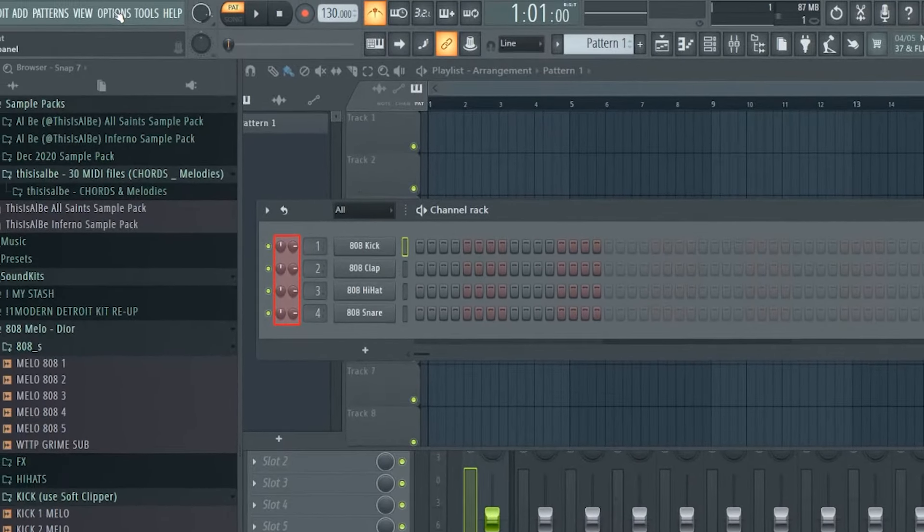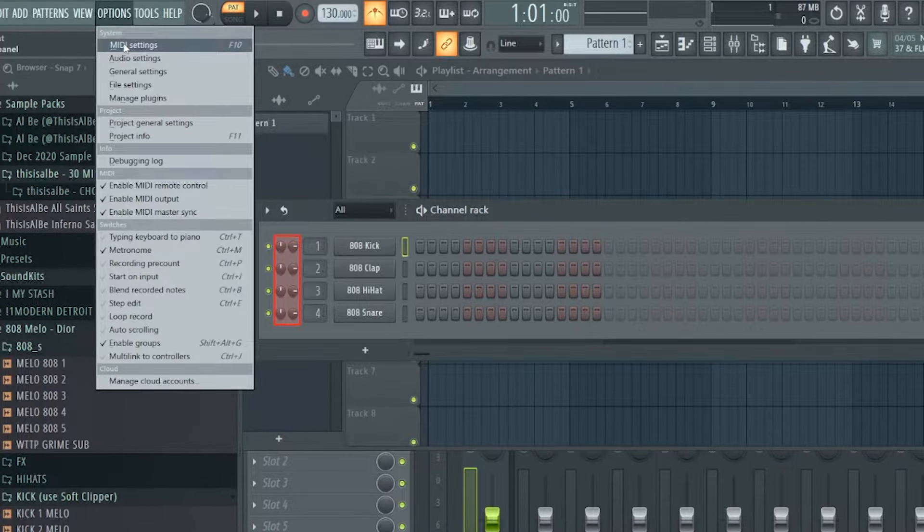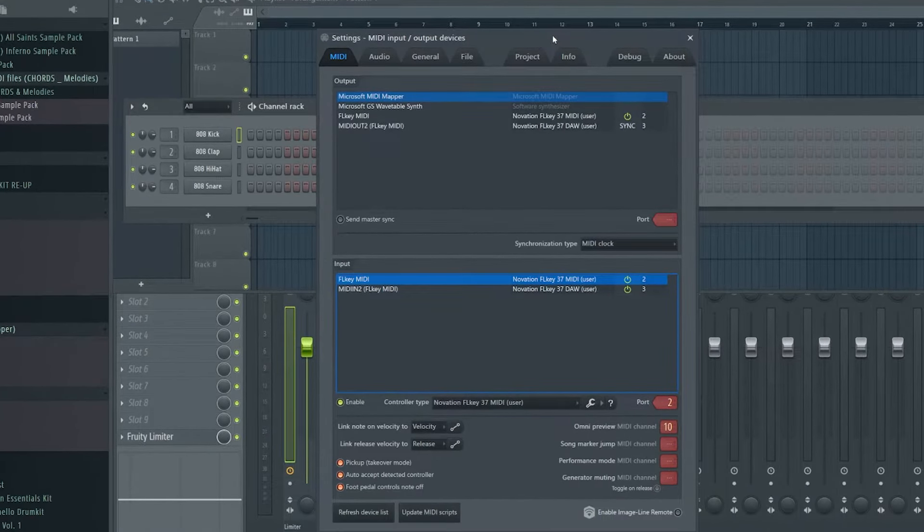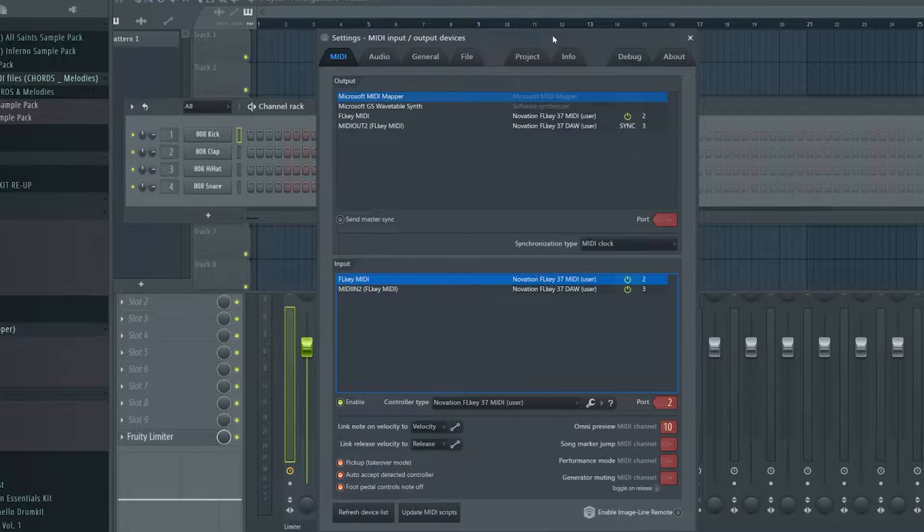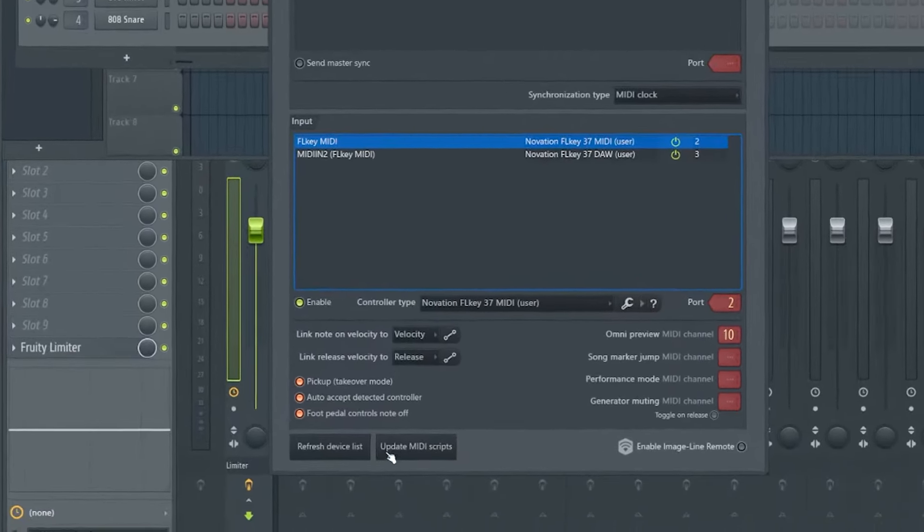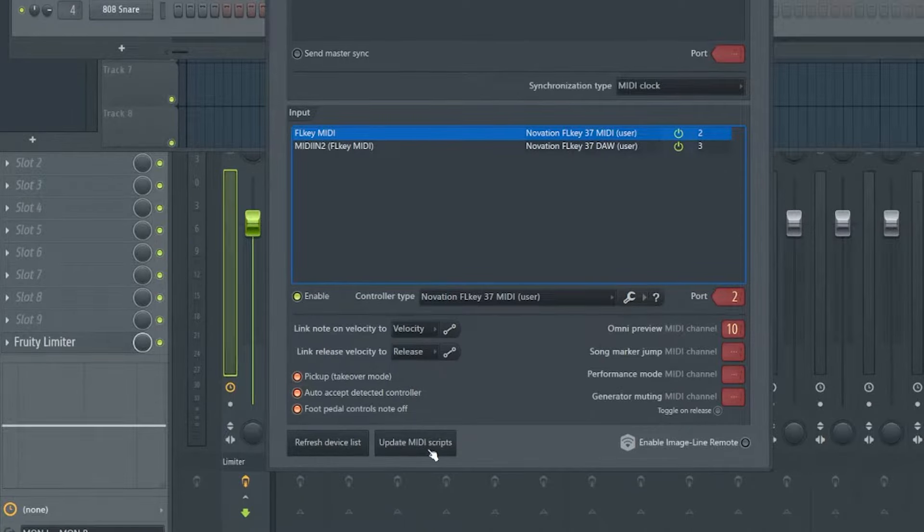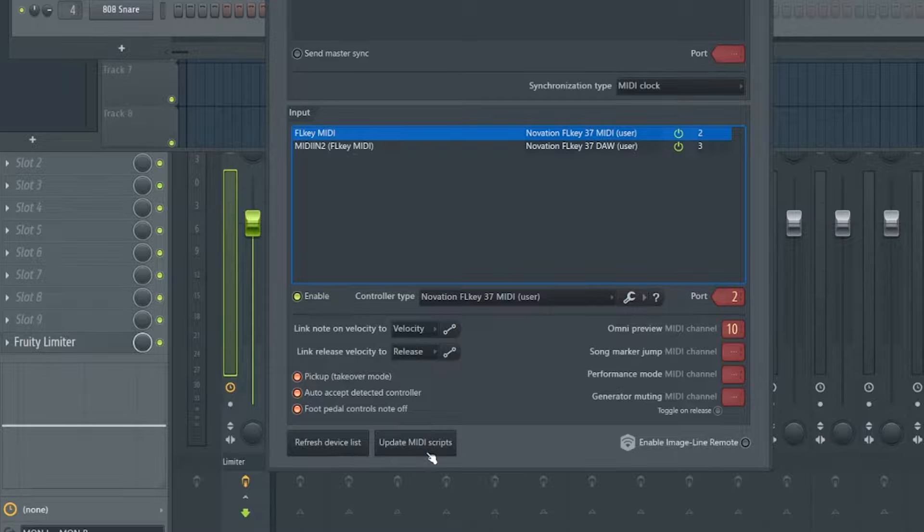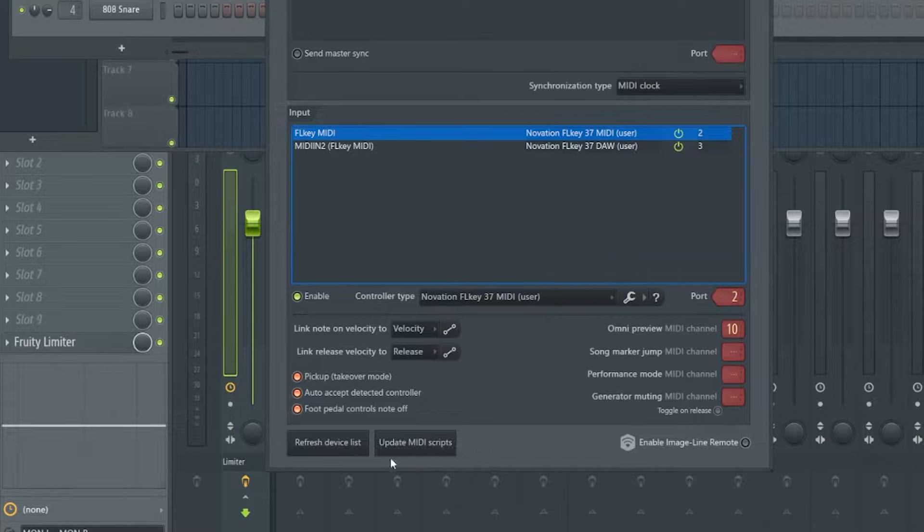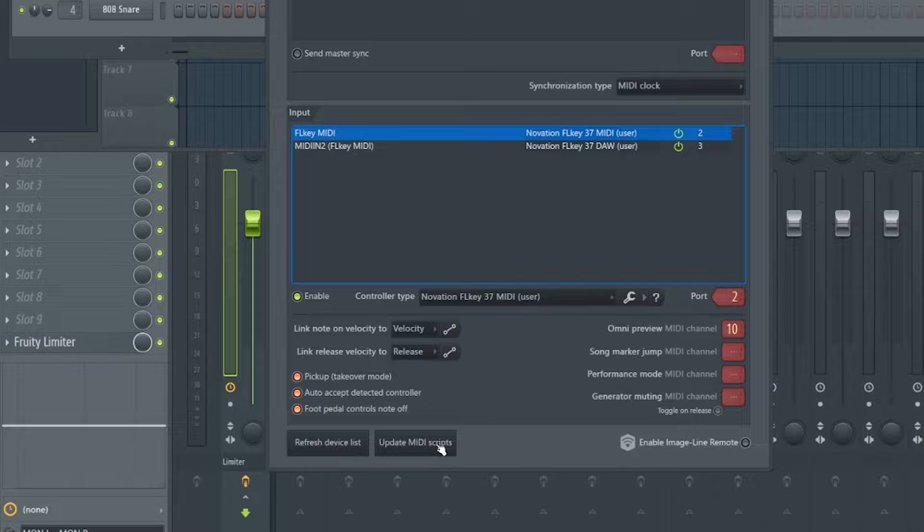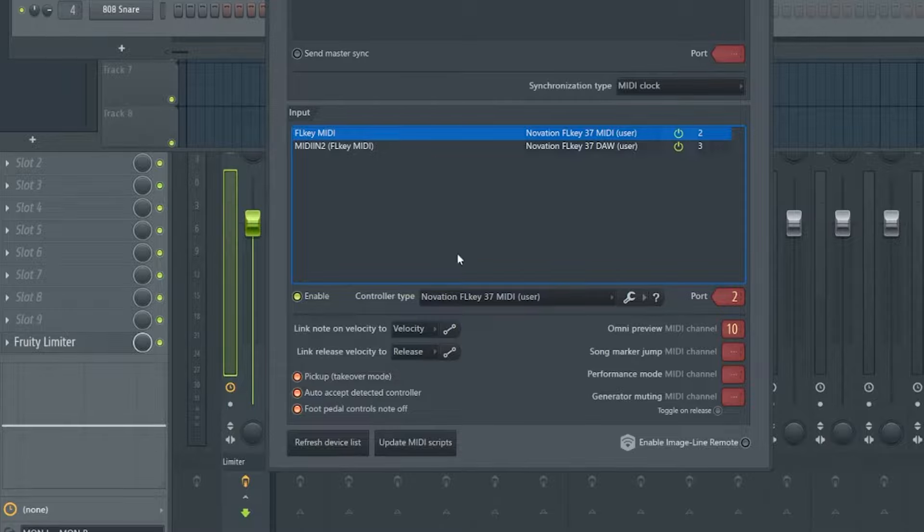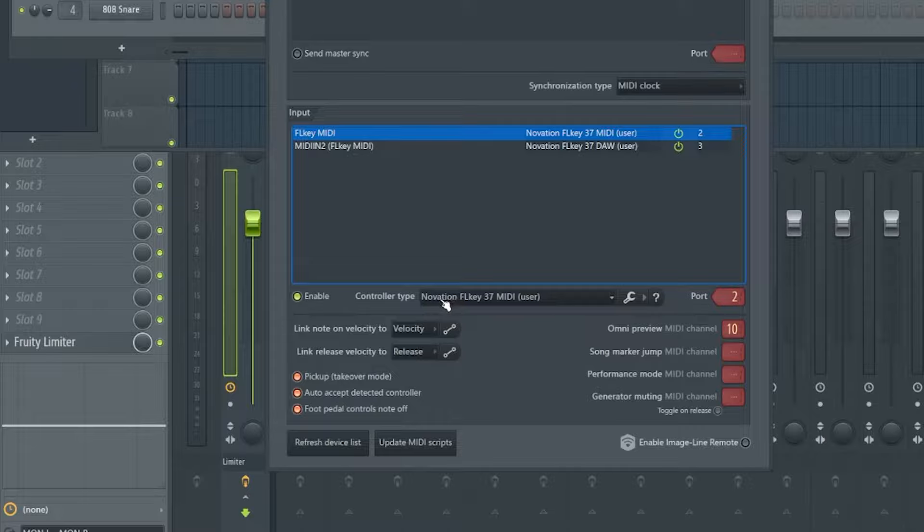You're going to go to options and MIDI settings, or you can just press F10. Now heads up, mine is already set up, so just listen to what I'm telling you and I'll show you what I'm talking about. So if you're running 20.9.2, you're going to be able to see a button, a new button here, update MIDI scripts. This was added in 20.9.2. Before I upgraded, I didn't have this button.